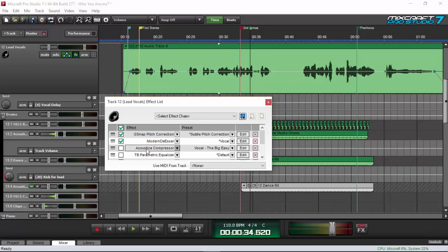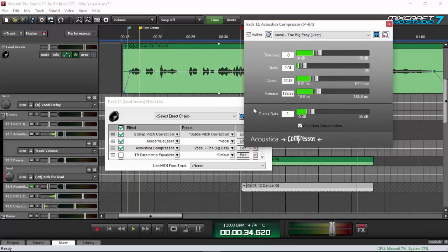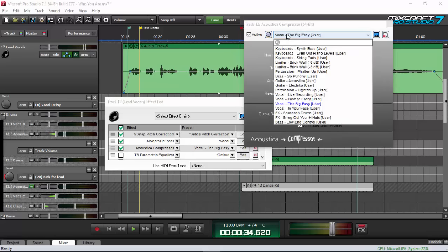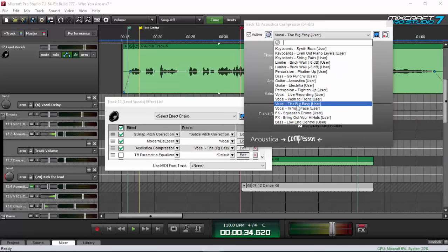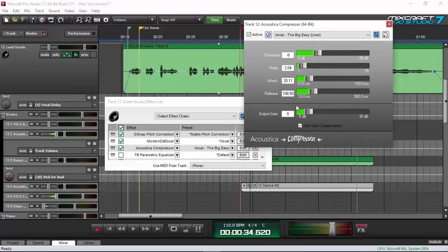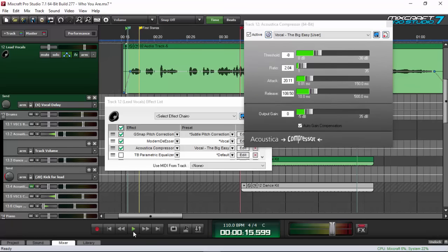I'm using the Acoustica Compressor, which is one of the stock plugins of Mixcraft. There's also the Classic Compressor that Mixcraft has, but I'd rather use this one. Click on edit and there are a lot of presets here — I just chose 'The Big Easy' because it sounded nice on my voice, and then tweaked it a little bit.